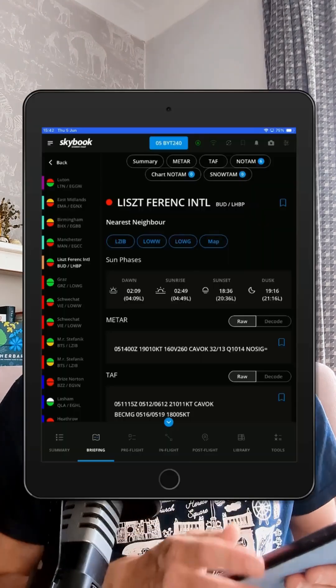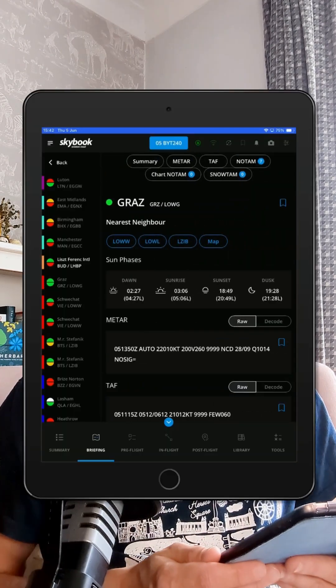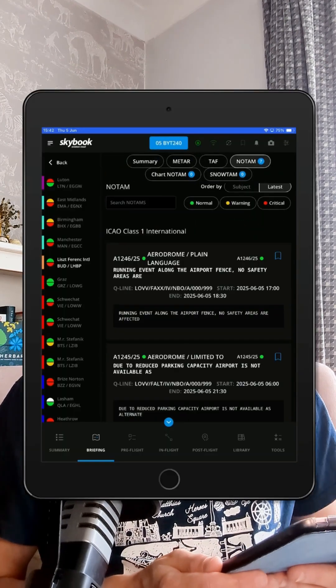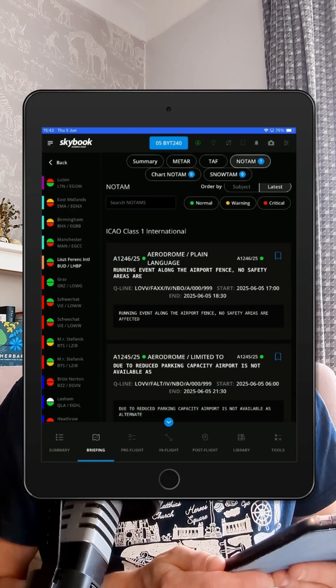Thinking ahead to alternates — let's say GRAS — a quick glance shows no critical NOTAMs there. Now that's the kind of peace of mind we like.